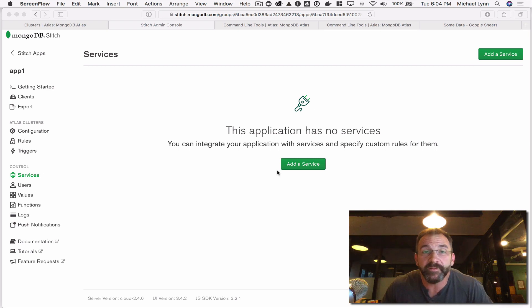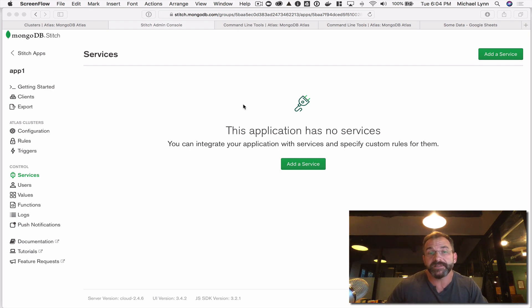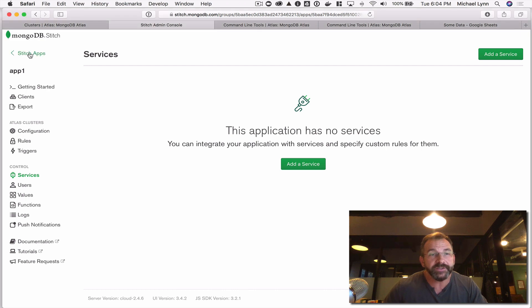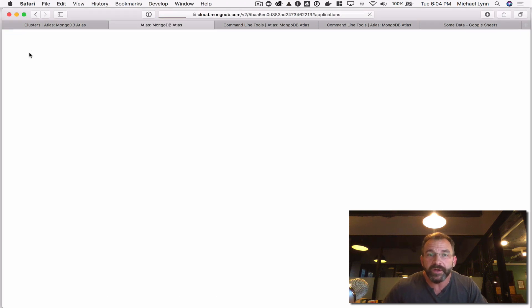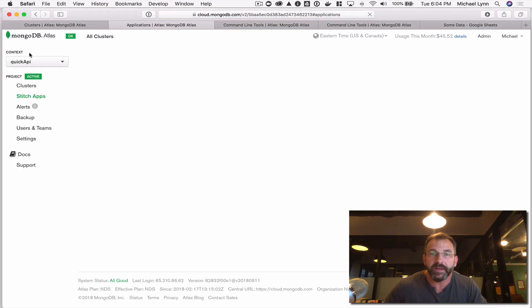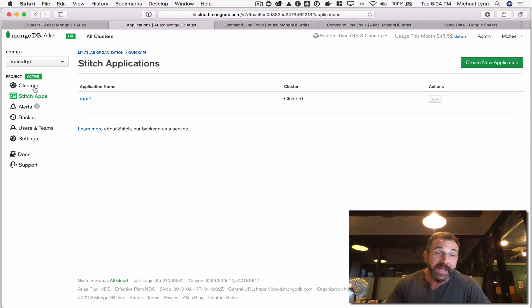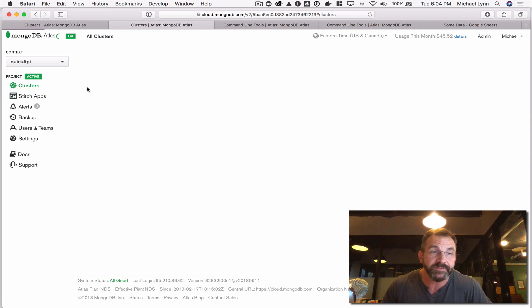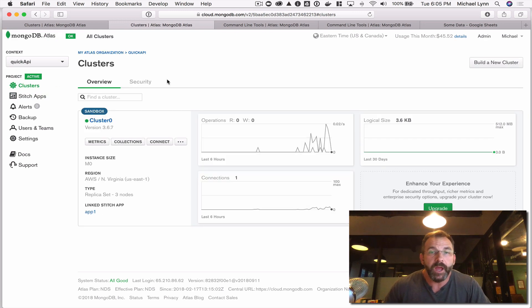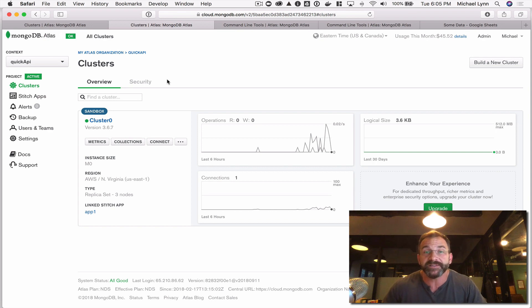Hey, this is Mike Lin with MongoDB's developer advocacy team, and I am going to show you very quickly how to create a data-enabled endpoint — a data API, so to speak — using MongoDB Atlas and MongoDB Stitch.